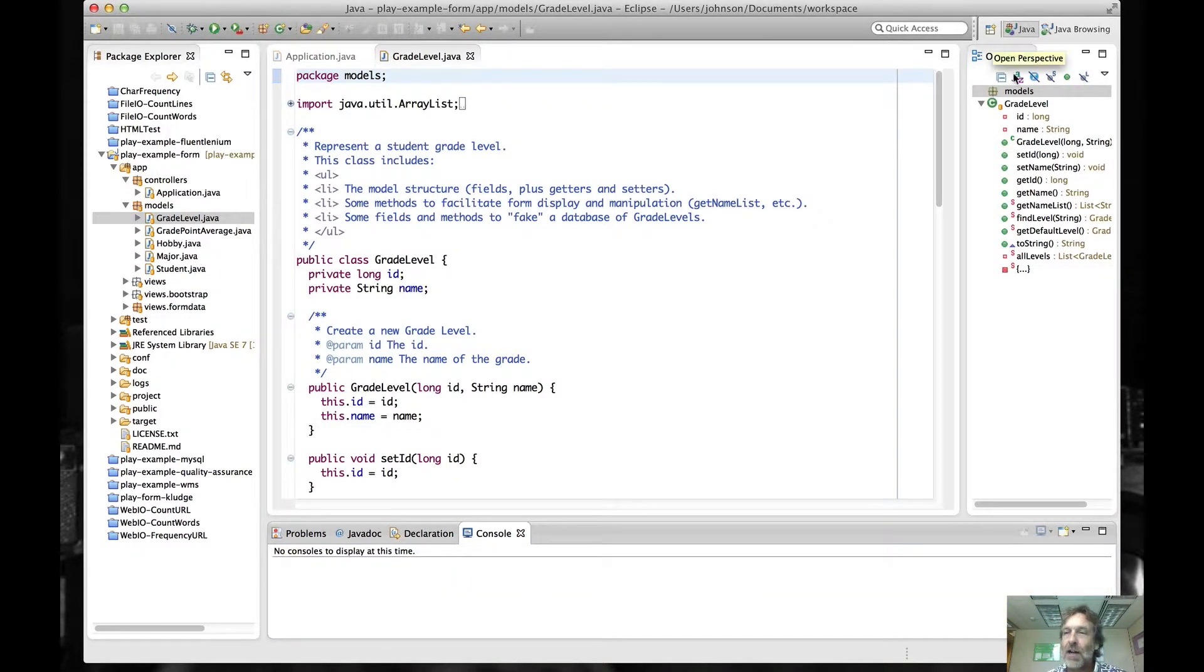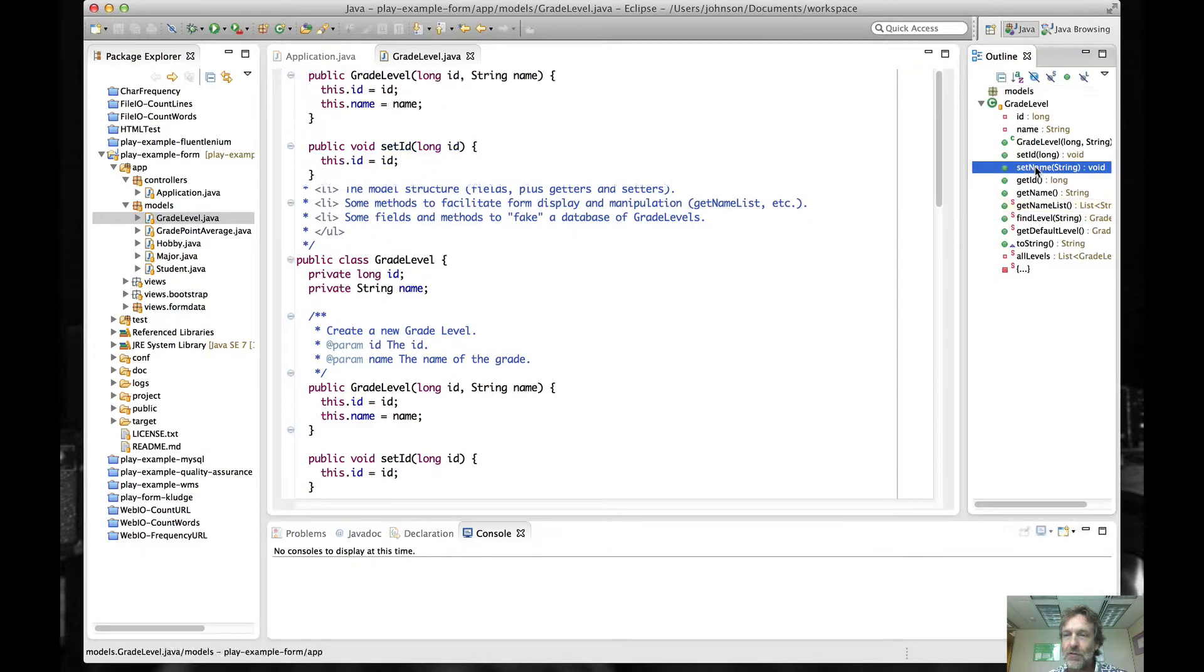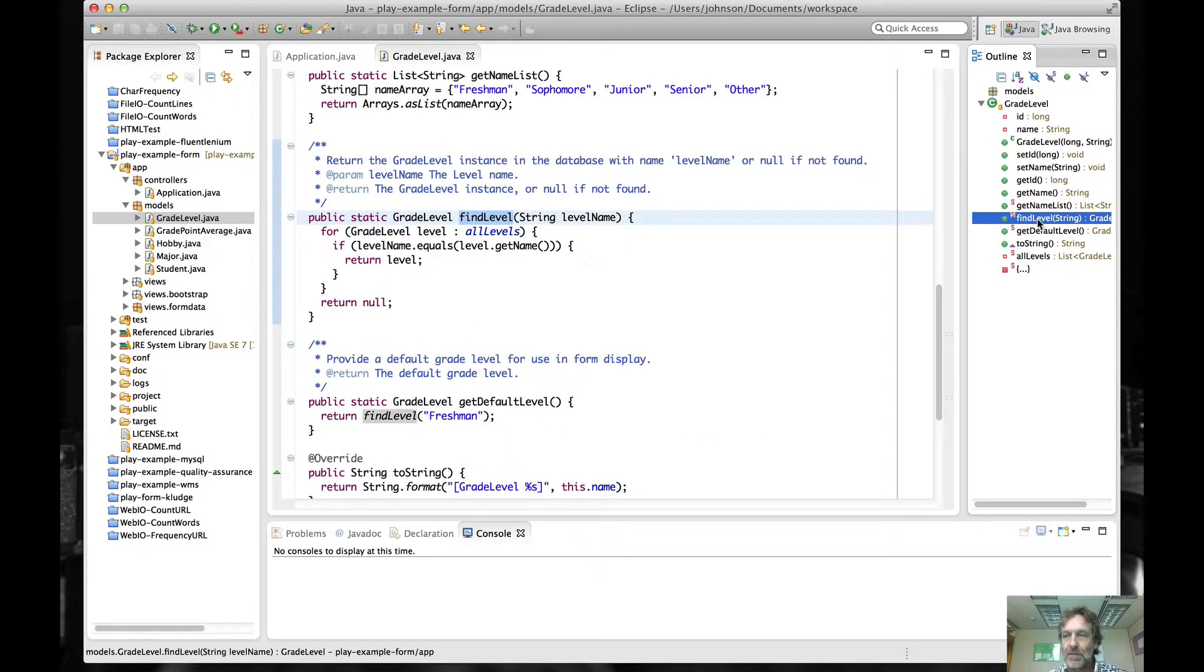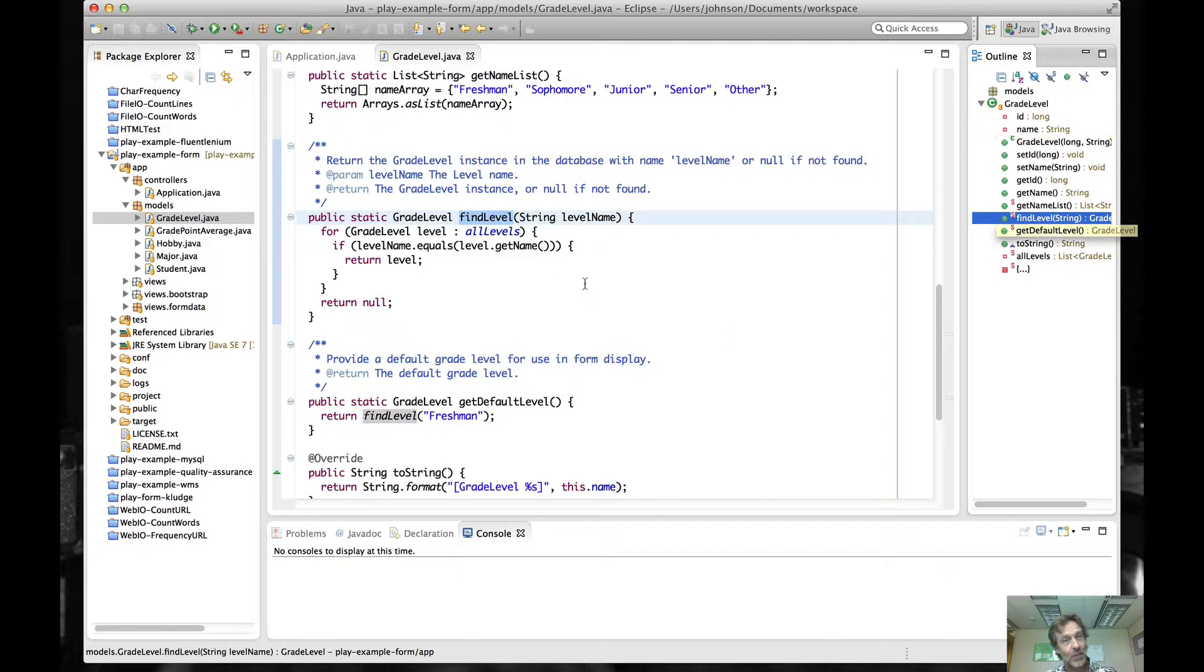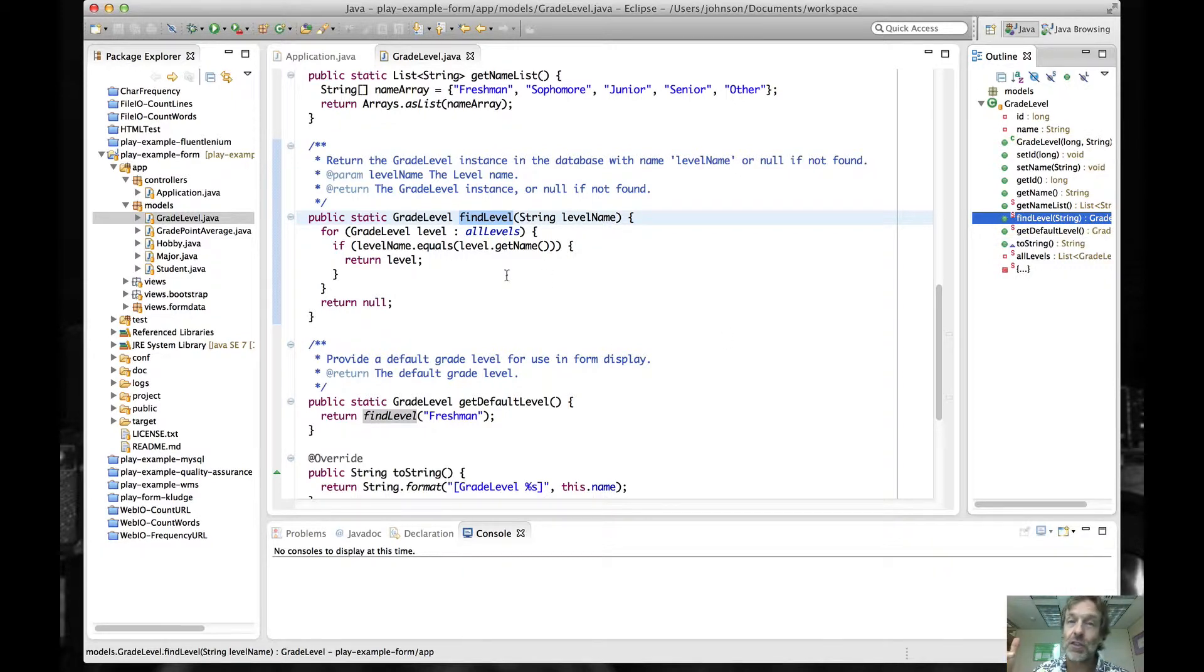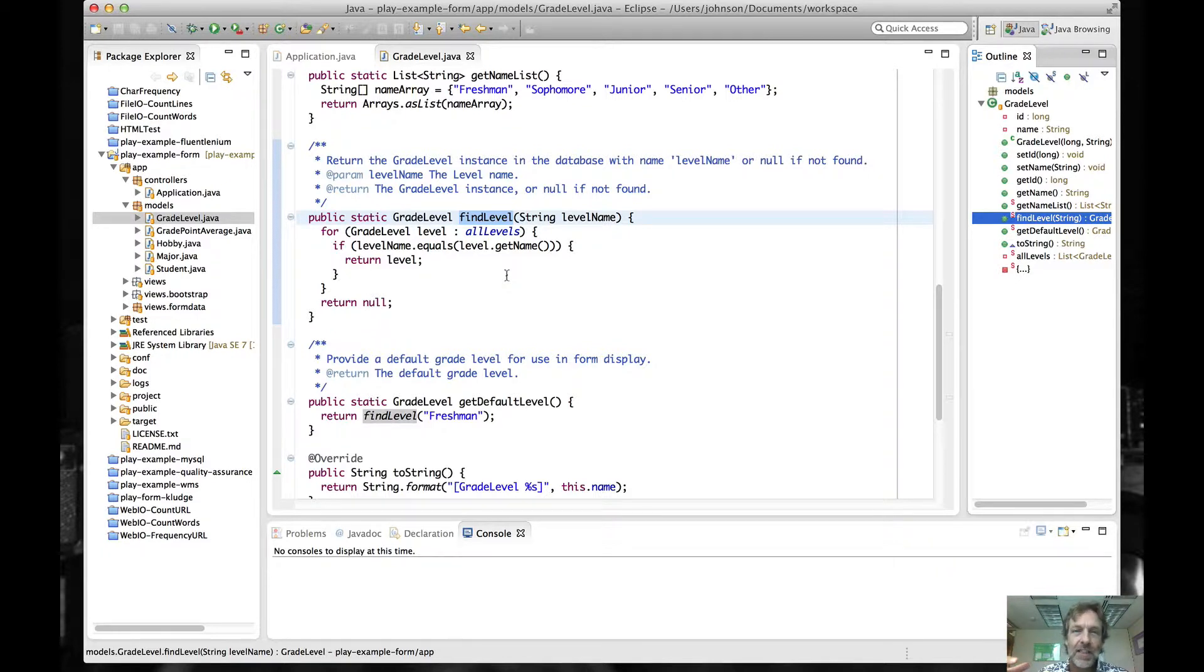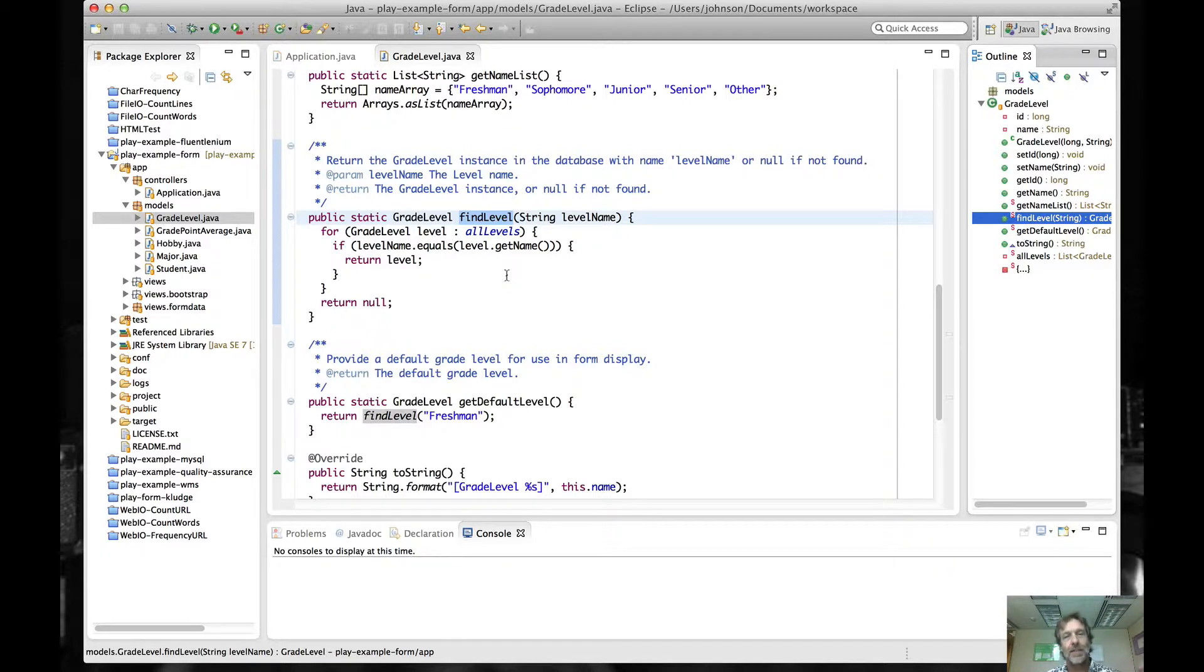And then you have this outline mode over here, which can be useful if you're trying to look through and find various methods in a class. So all of these things are super useful to you. It's just very rare that you need all of these things all at once, and they're using up a lot of the space.